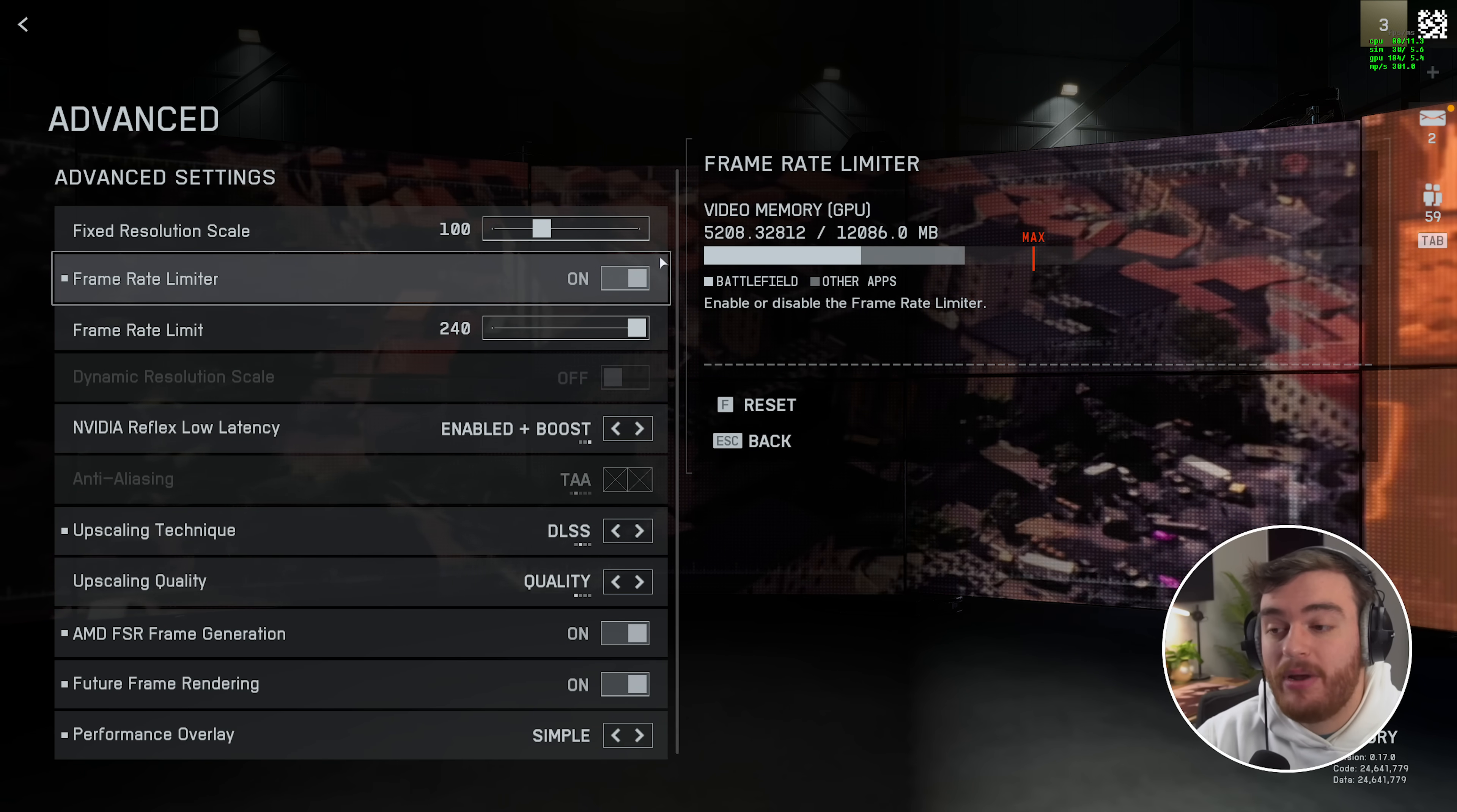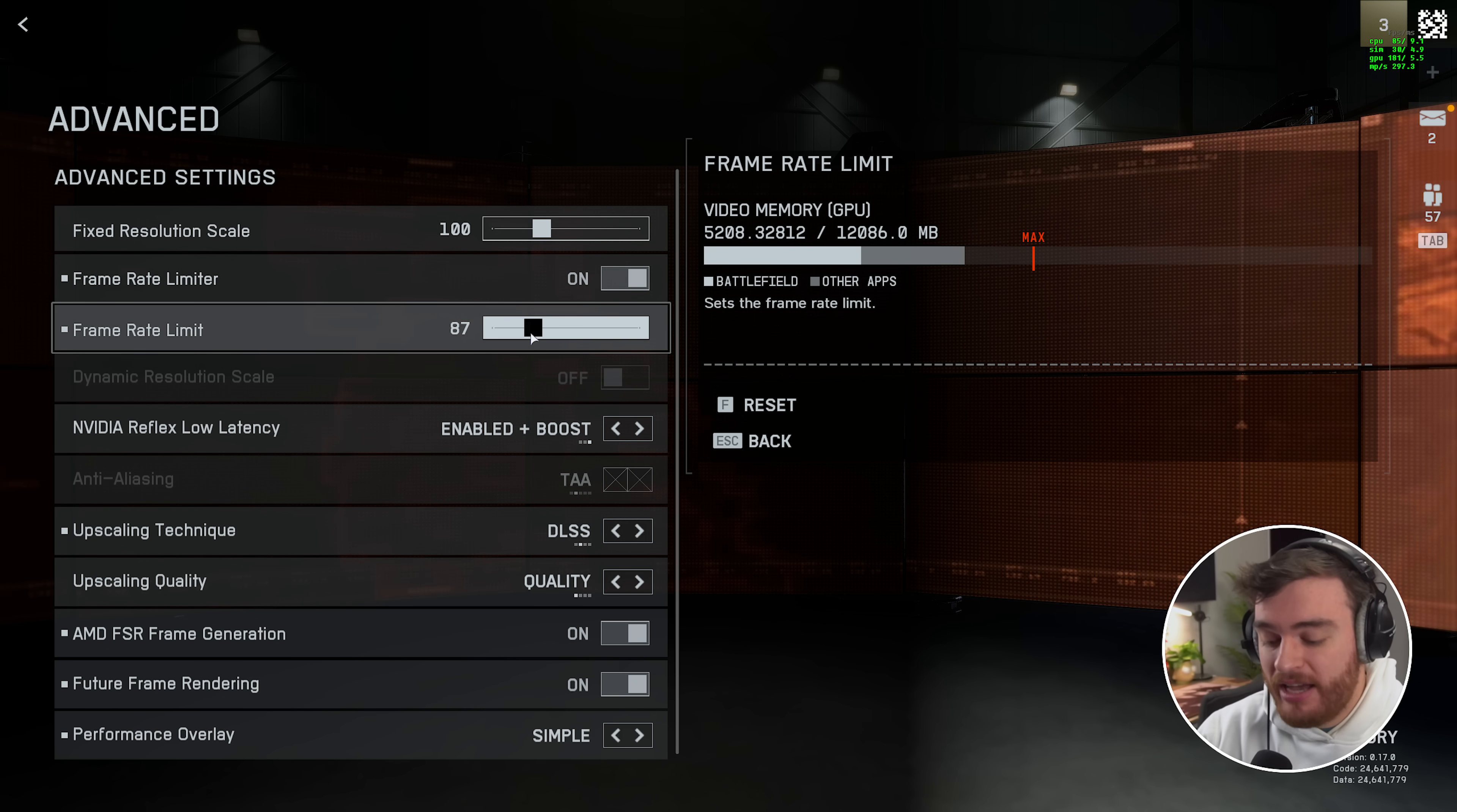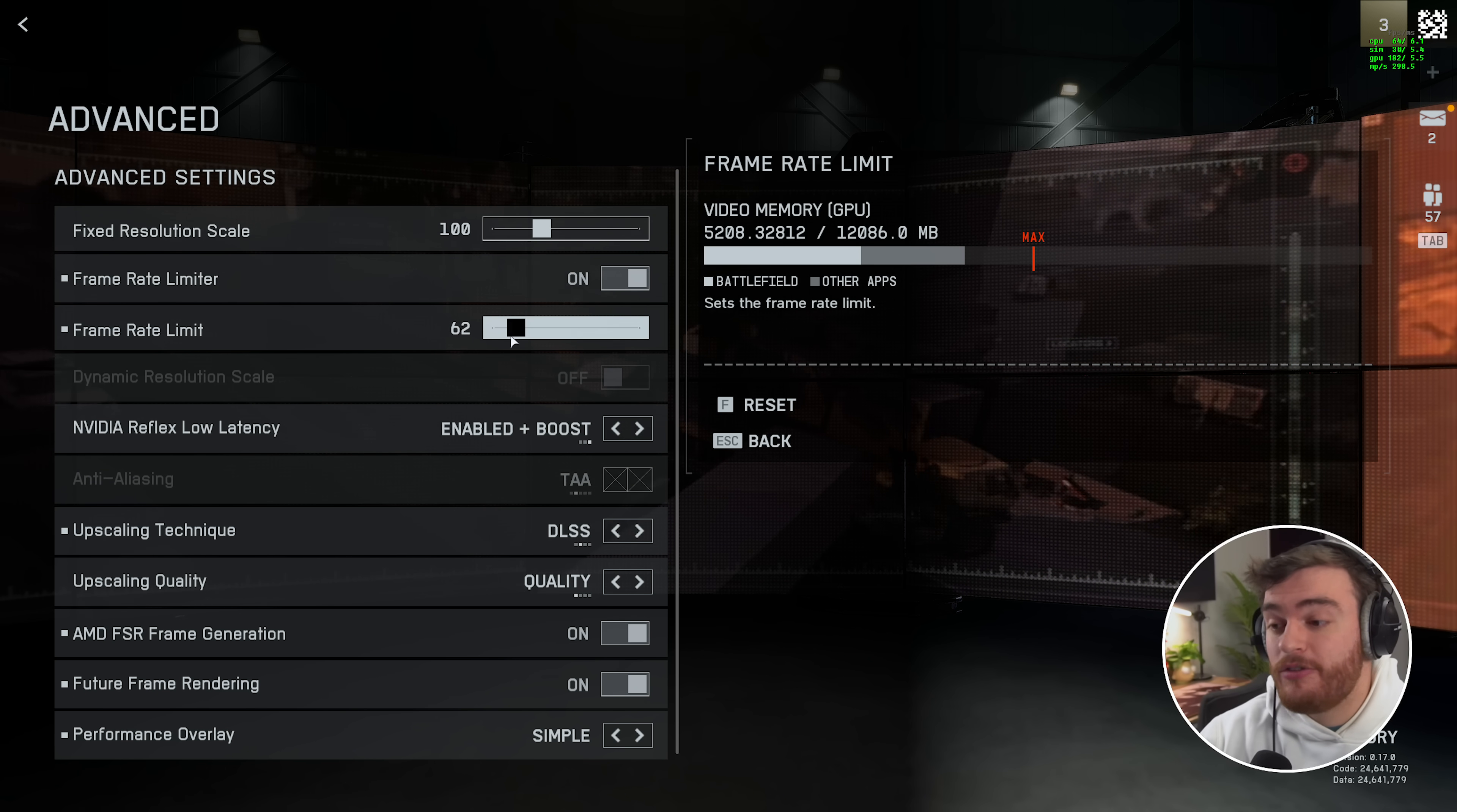Finally, frame rate limited. I wouldn't recommend enabling this unless of course you want to conserve battery life, generate less heat, or you're trying to for example record on OBS or stream and that's lagging. In which case, cap this to slightly below what FPS you're actually getting, then that should free up a ton of resources for other background processes like OBS, Discord streaming, watching YouTube videos, etc., to not lag anymore.